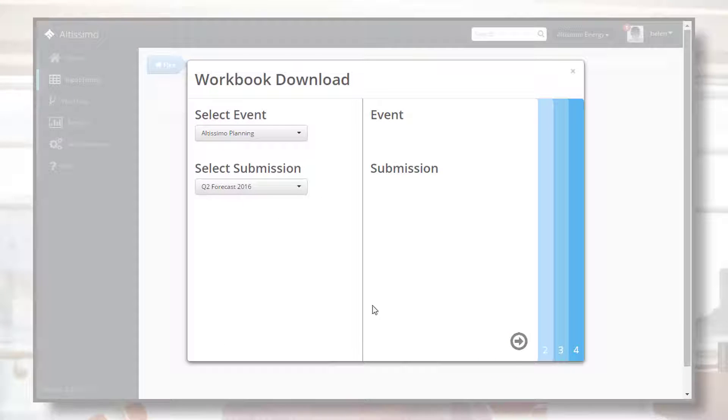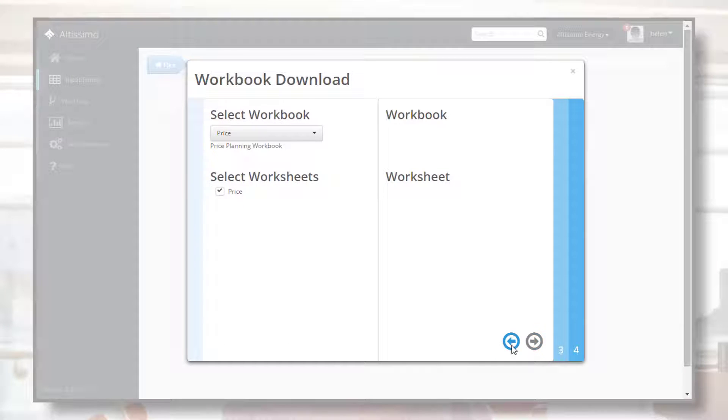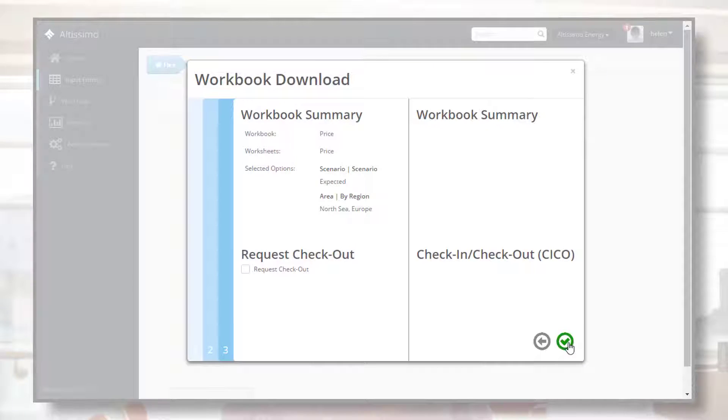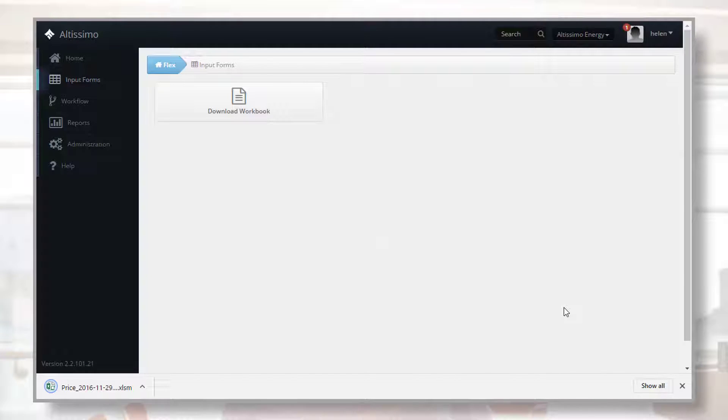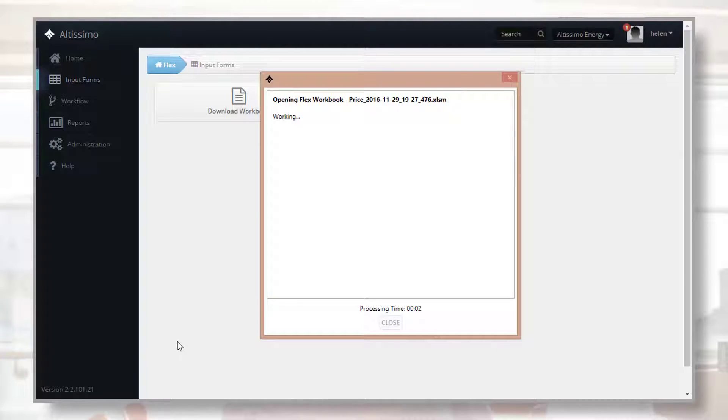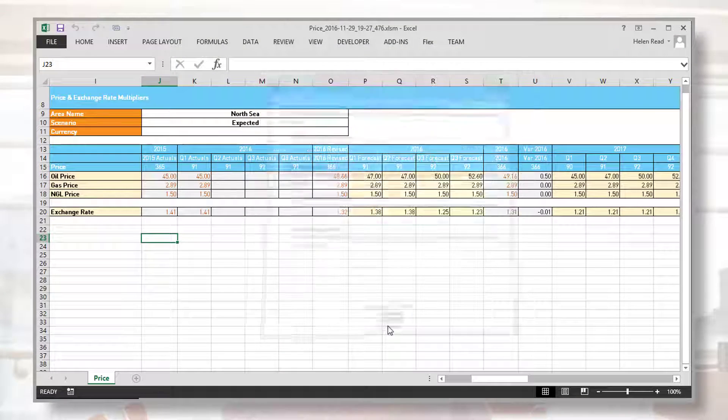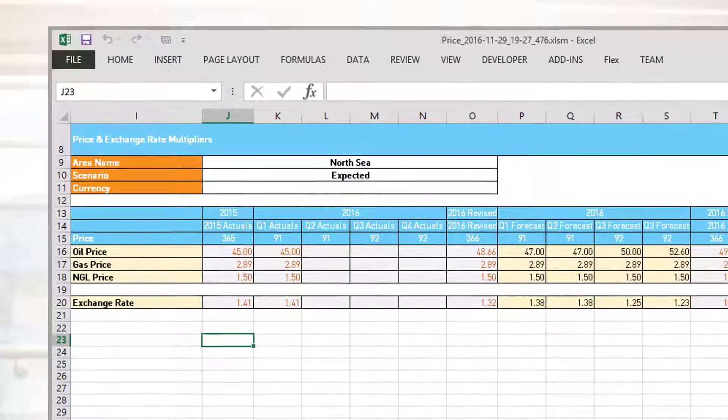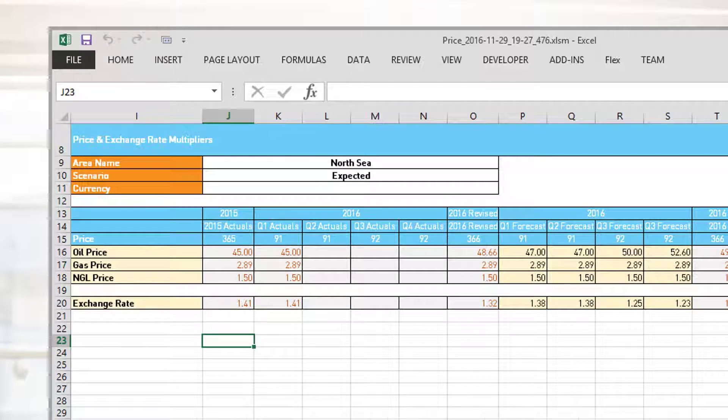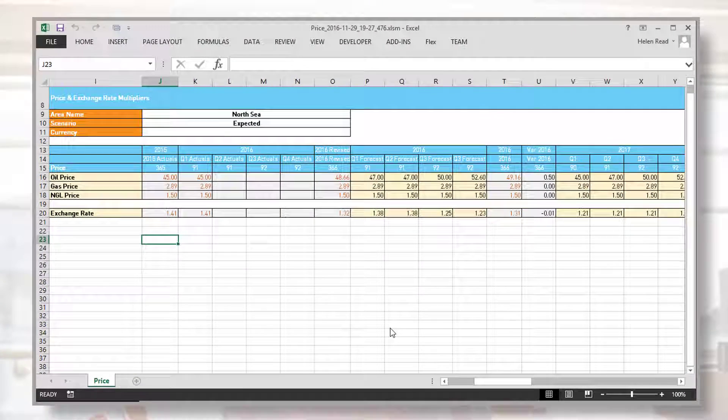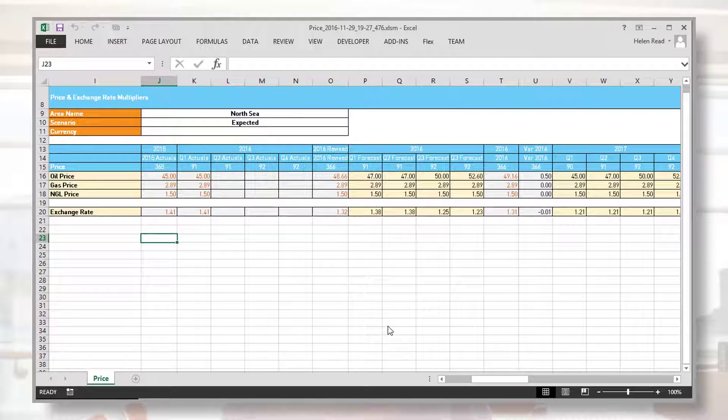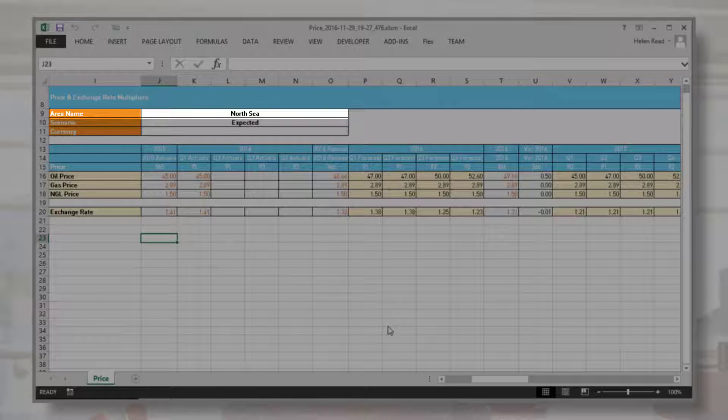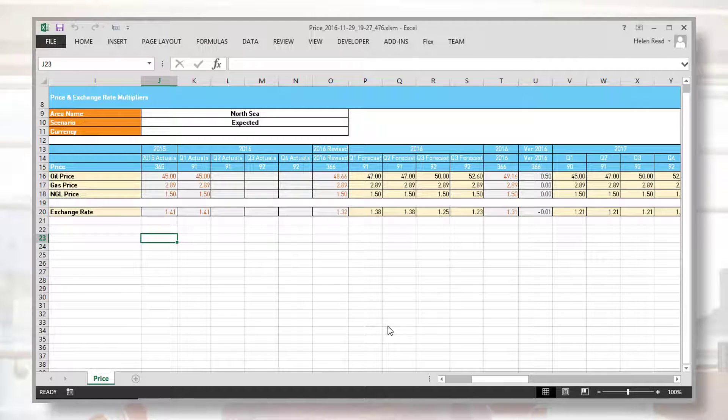Multiple spreadsheet templates are owned by the business and tailored for specific data collections. Let's take a look at a price workbook for the North Sea area. This workbook has been tailored for the collection of time varying multipliers, specifically prices and exchange rates. The data captured in this workbook will be applied to all fields and projects in the North Sea area.